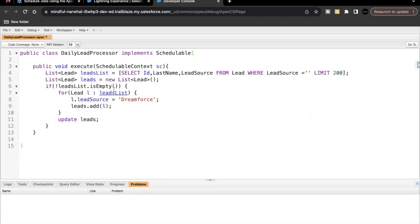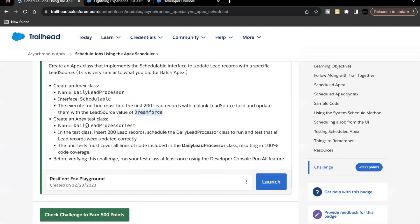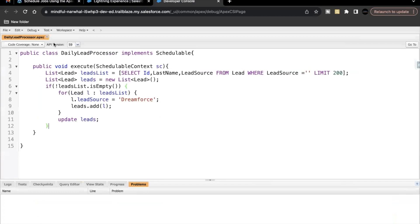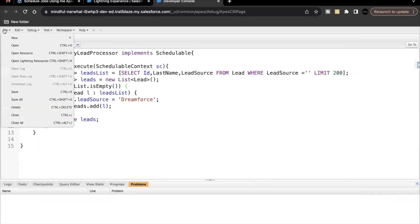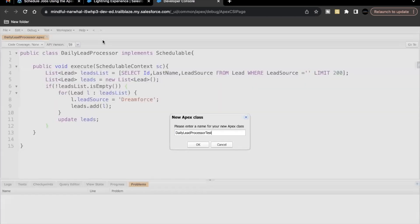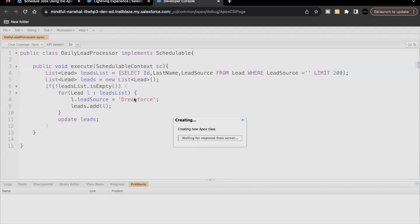That's all we have to do in our Apex class. Let's save this — done. Now we have to create an Apex test class as well. Copy this name, go to File > New Apex Class, paste the name of the test class, click OK.